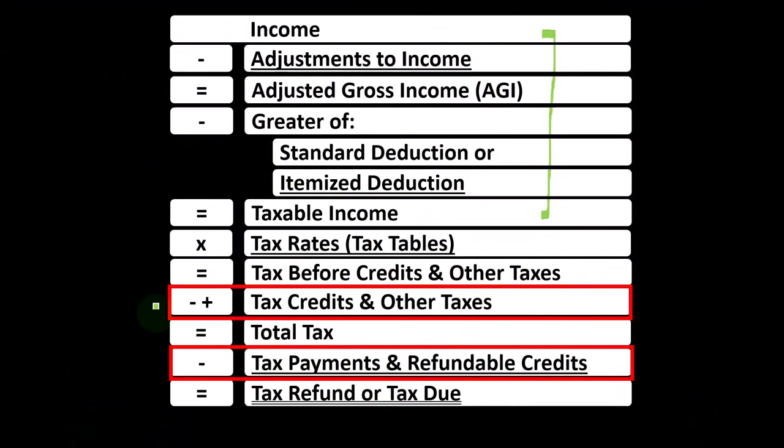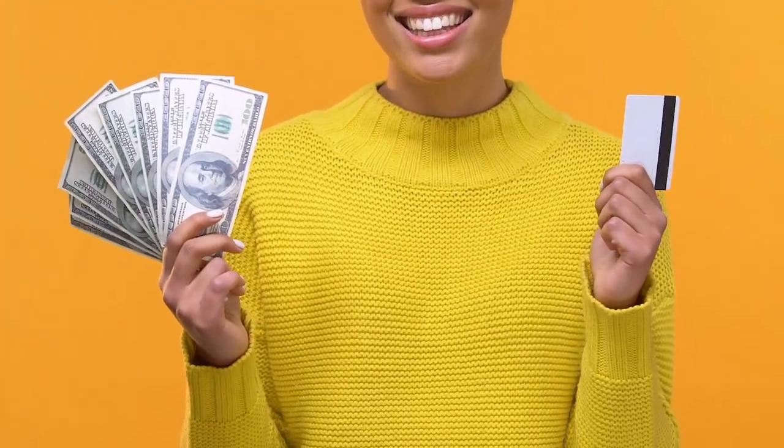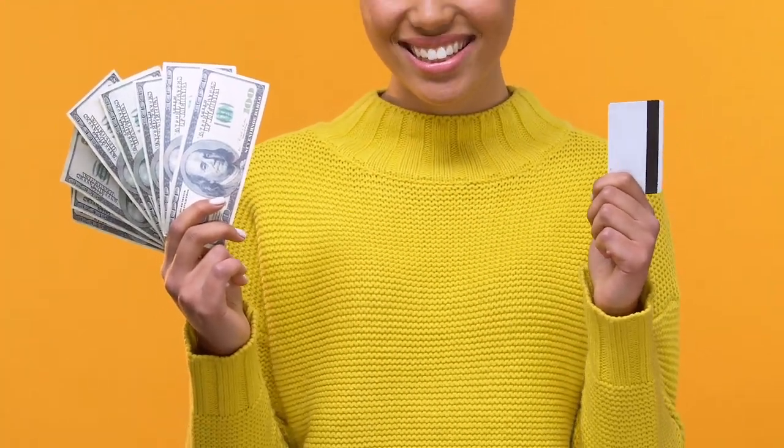Remember that credits are similar to deductions — we'd like both — but if we can get a dollar credit or a dollar deduction, we would rather have the credit.